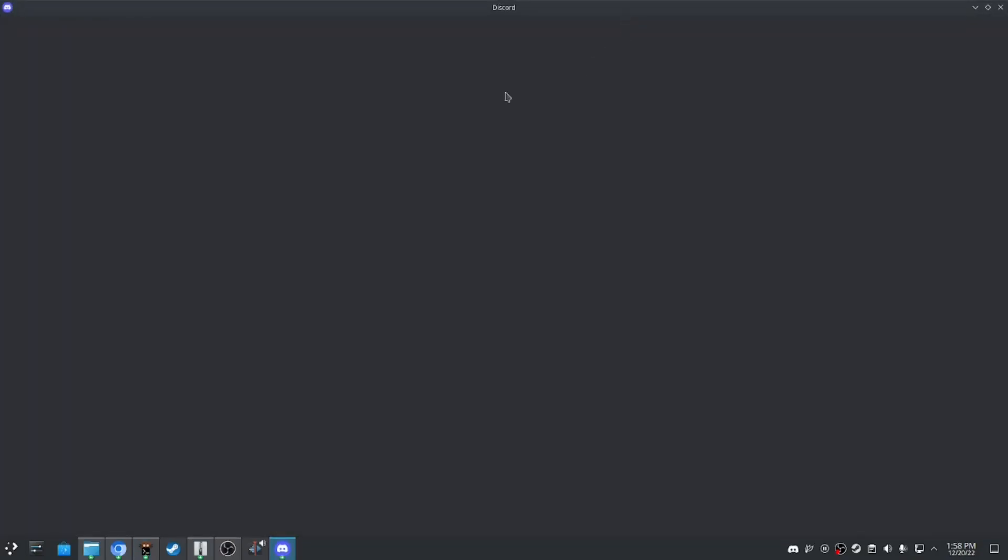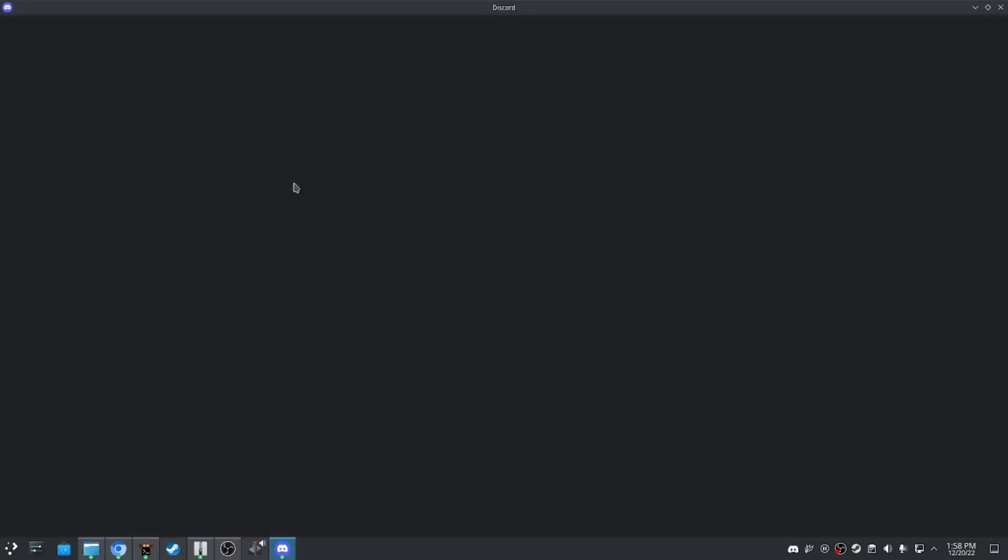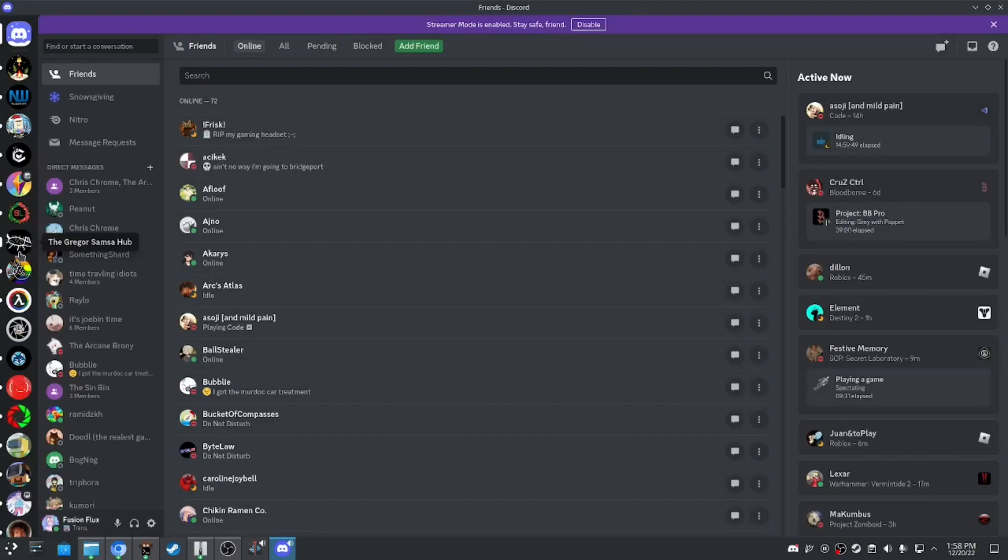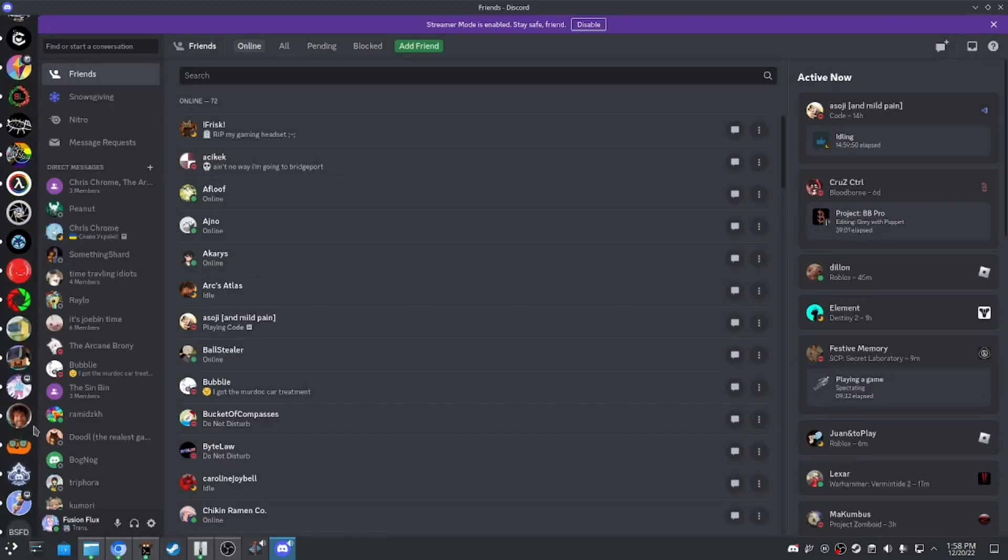Discord will boot up. There you go, it's fixed.